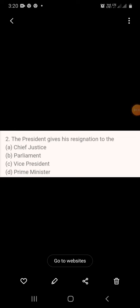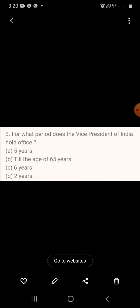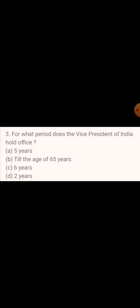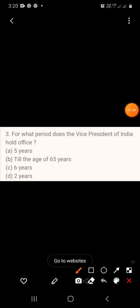Question 3: For what period does the Vice President of India hold office? A. 5 years, B. Till the age of 65 years, C. 6 years, D. 2 years. The answer is 5 years.